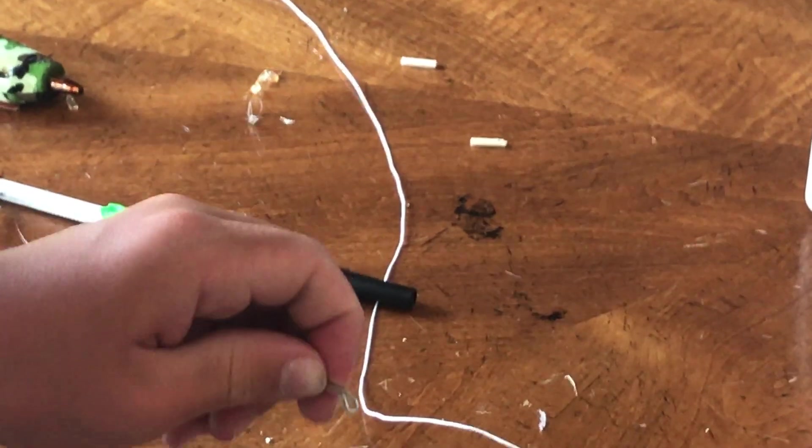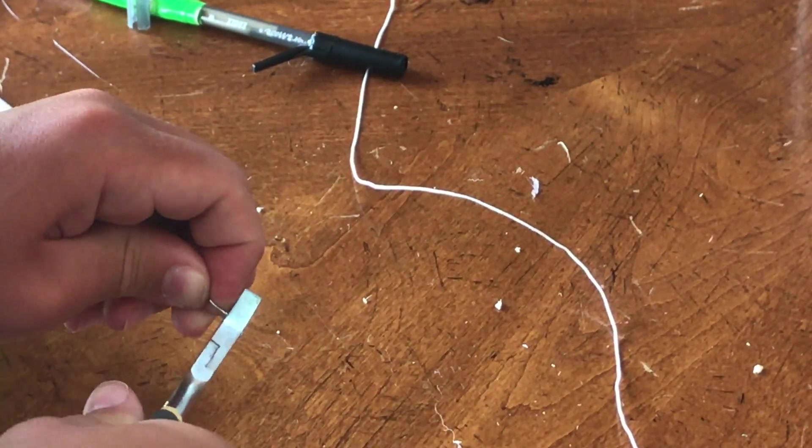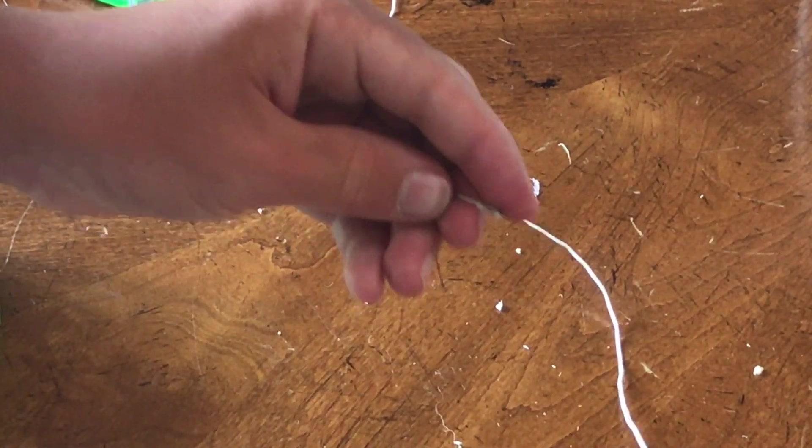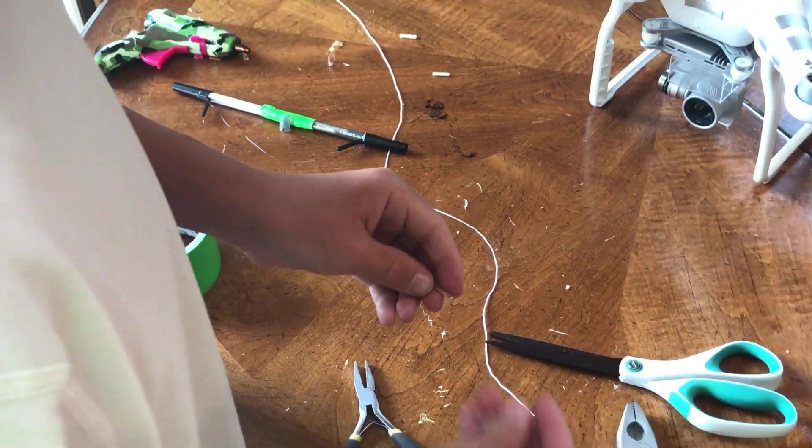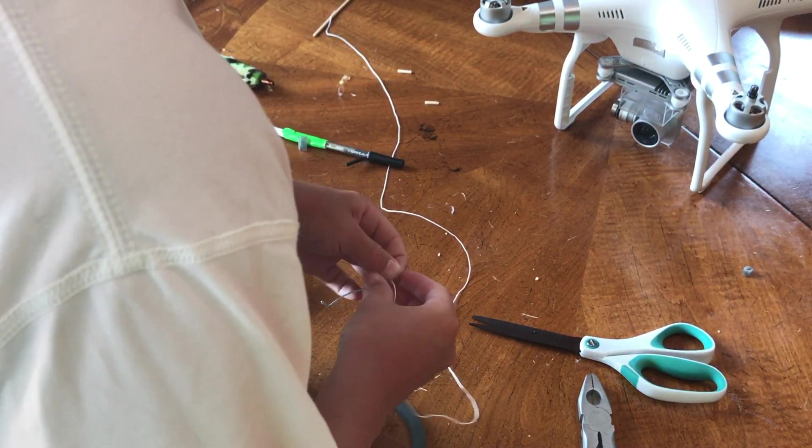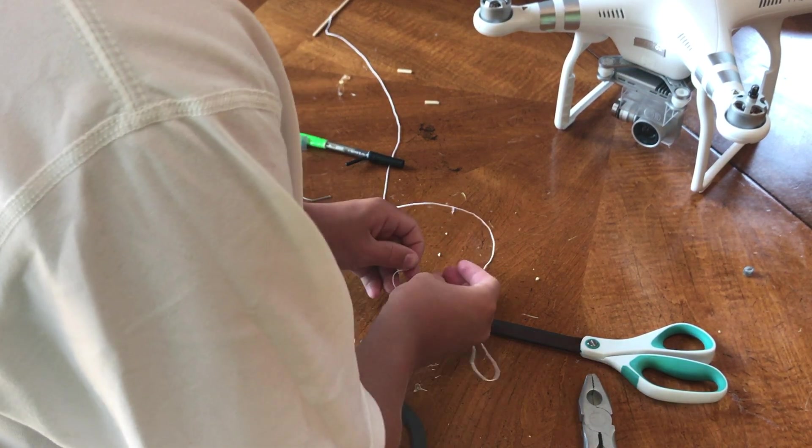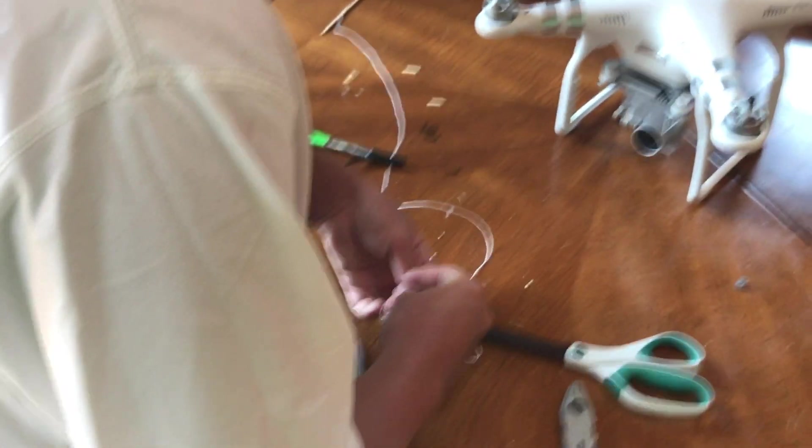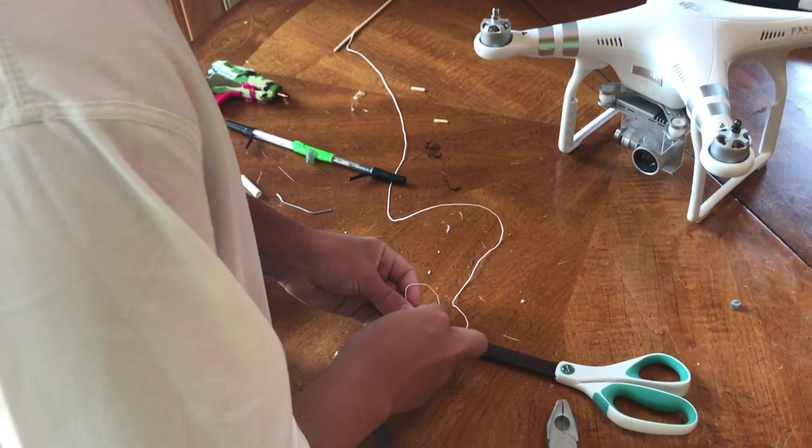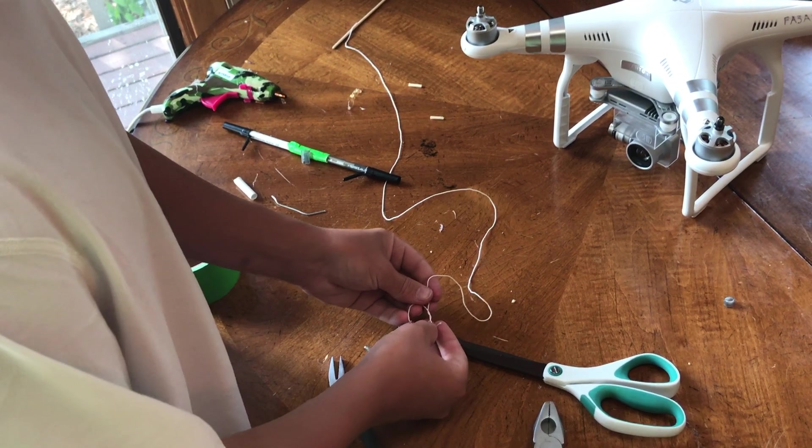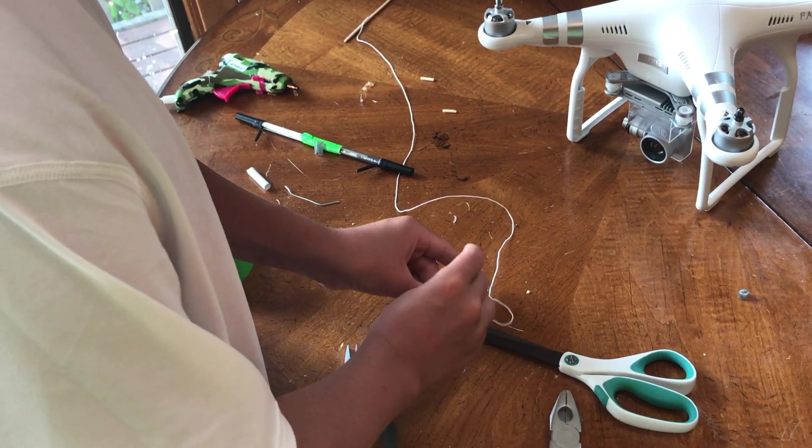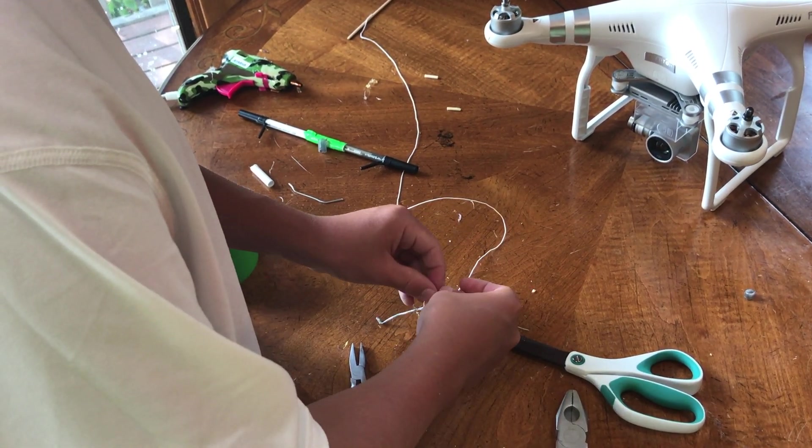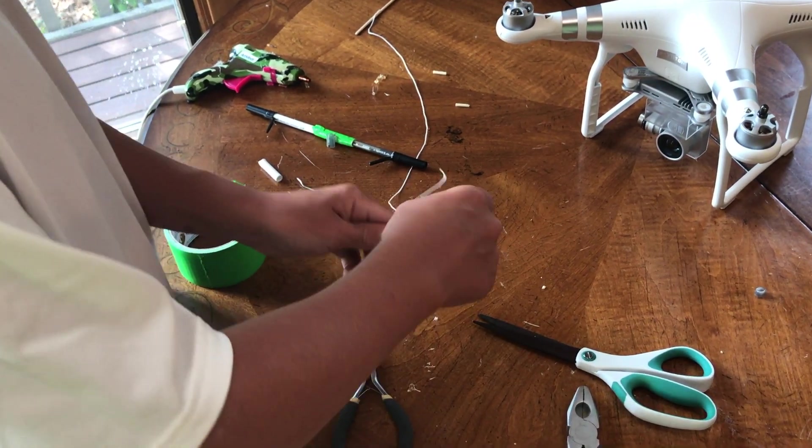And then, okay, there we go. Now we're just going to grab our string and we're going to go ahead and loop it through and tie it off. Best knot for this is probably a square knot. So right over left, left over right. And there we go.